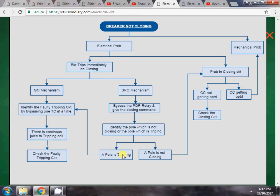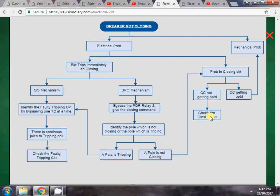If a phase is not closing, the problem can be in the closing circuit. There are two scenarios: the closing coil is getting operated, or the closing coil is not getting operated. If the closing coil is not getting operated, we check the closing circuit for an open circuit. There can be many problems such as an open closing resistance or faulty auxiliary contacts of the breaker.